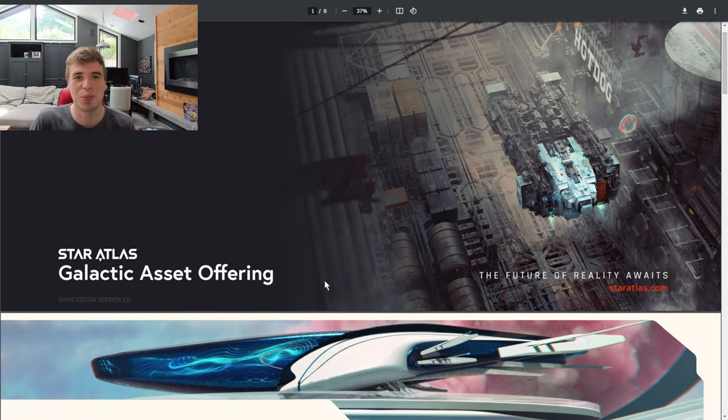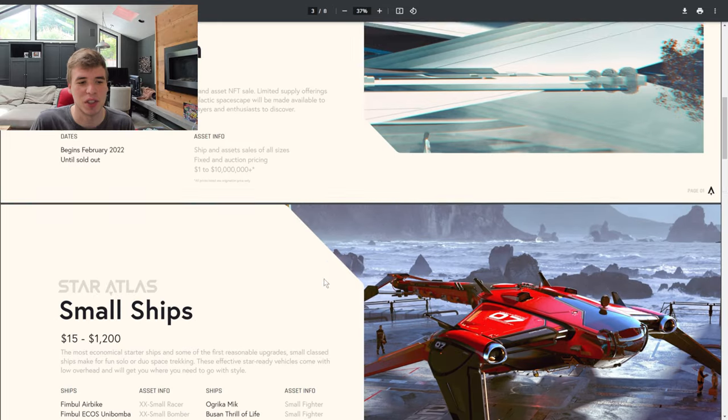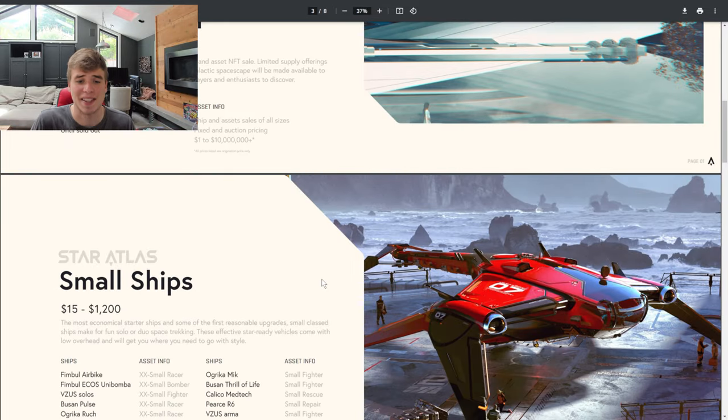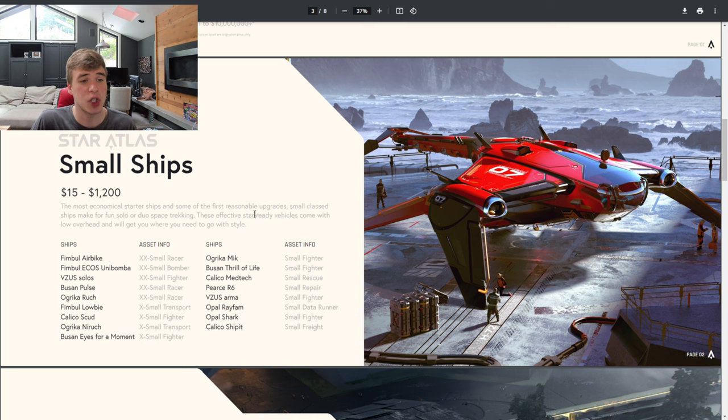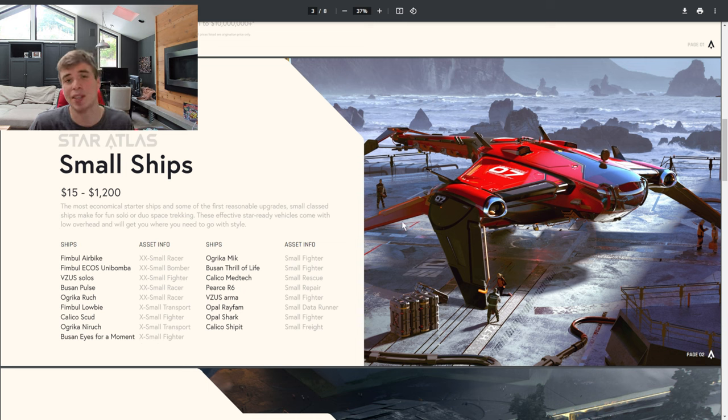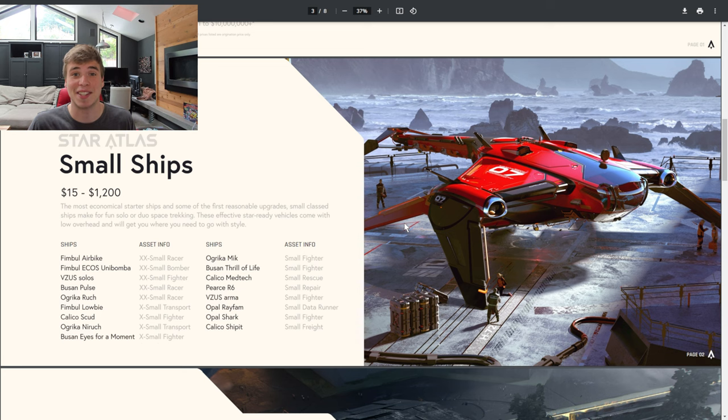There are quite a few ships currently available in Star Atlas and they vary from size to size. We have the small ships which are around $15 to $1,200 and are fun for solo and duo space trekking but not necessarily if you're in a massive fleet.